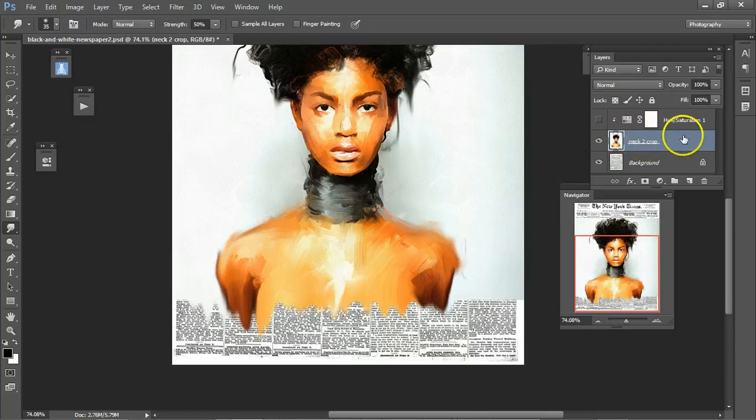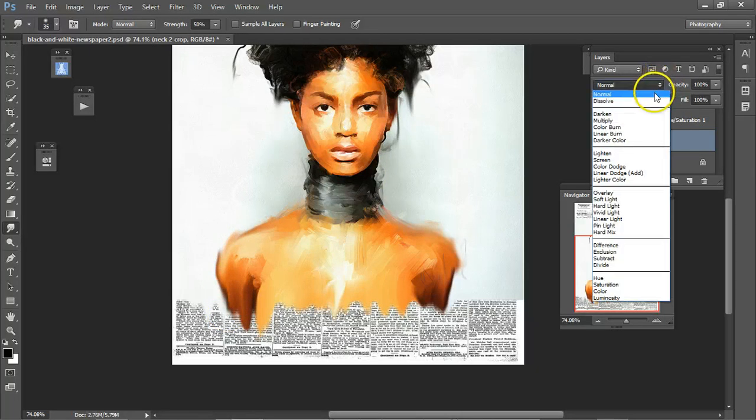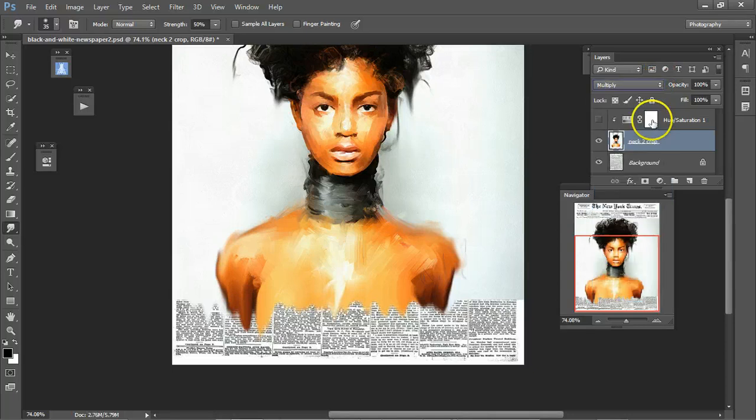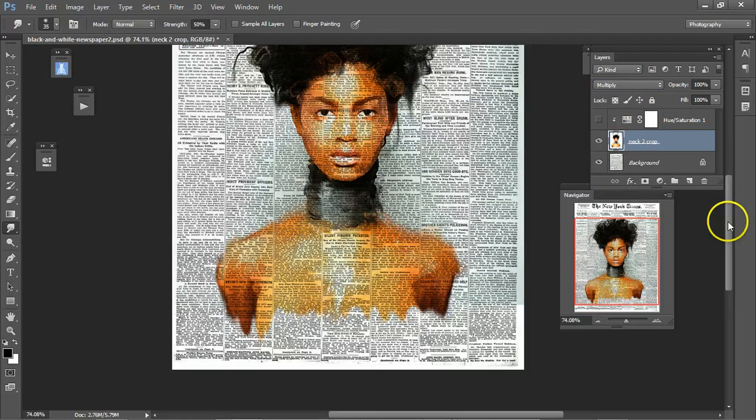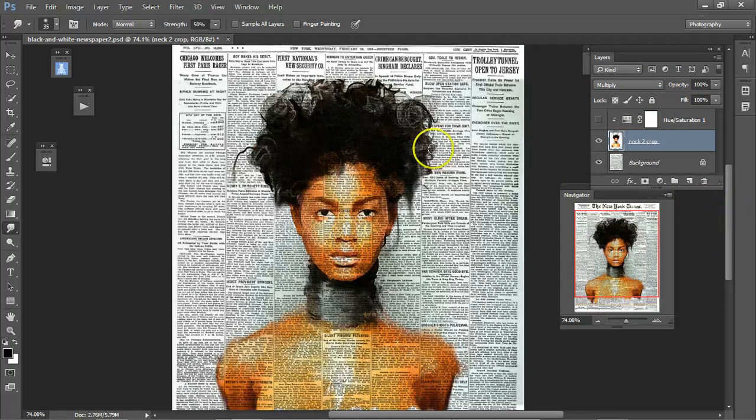Then, turn the blending mode on to multiply, and this looks cool on its own.